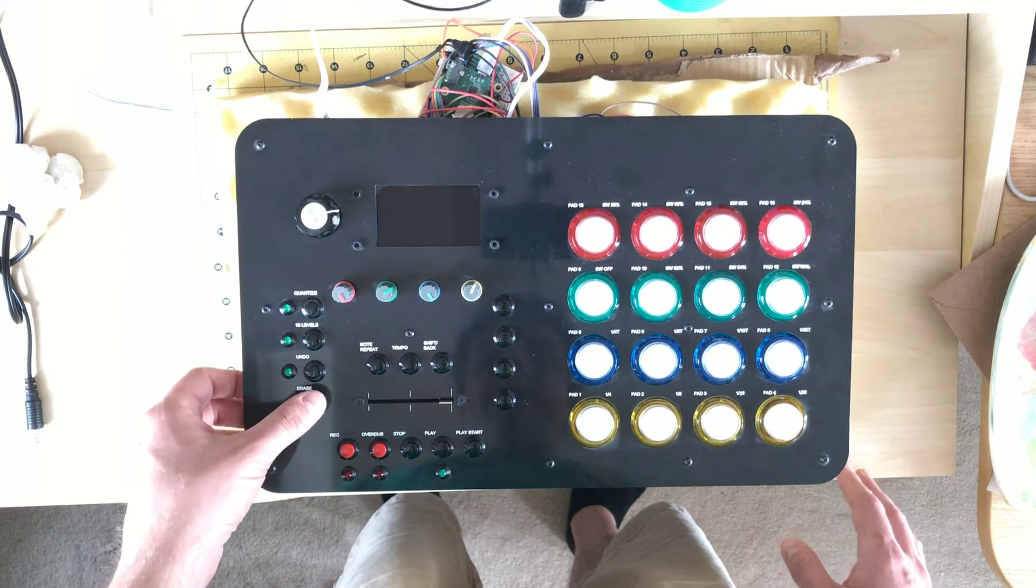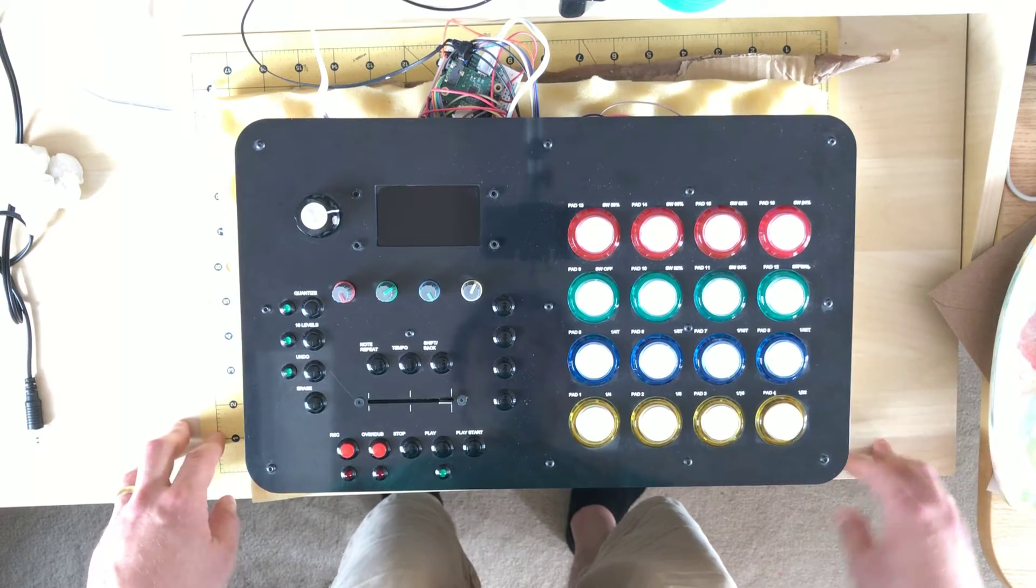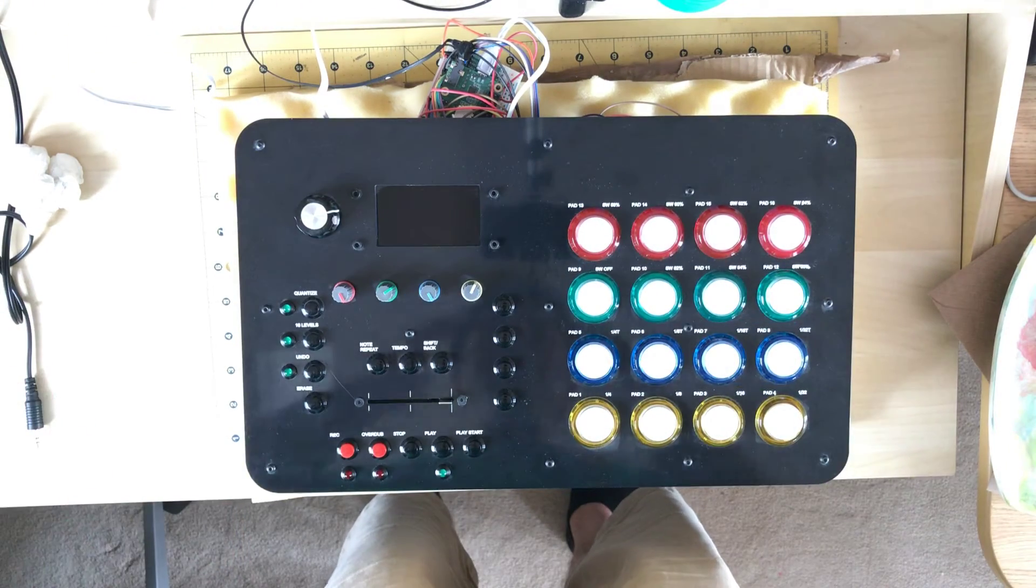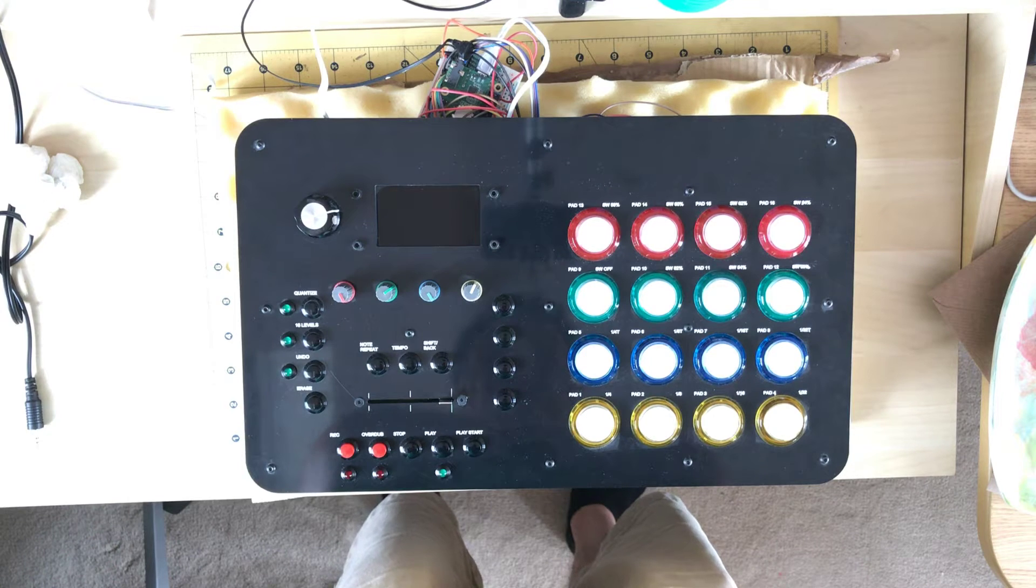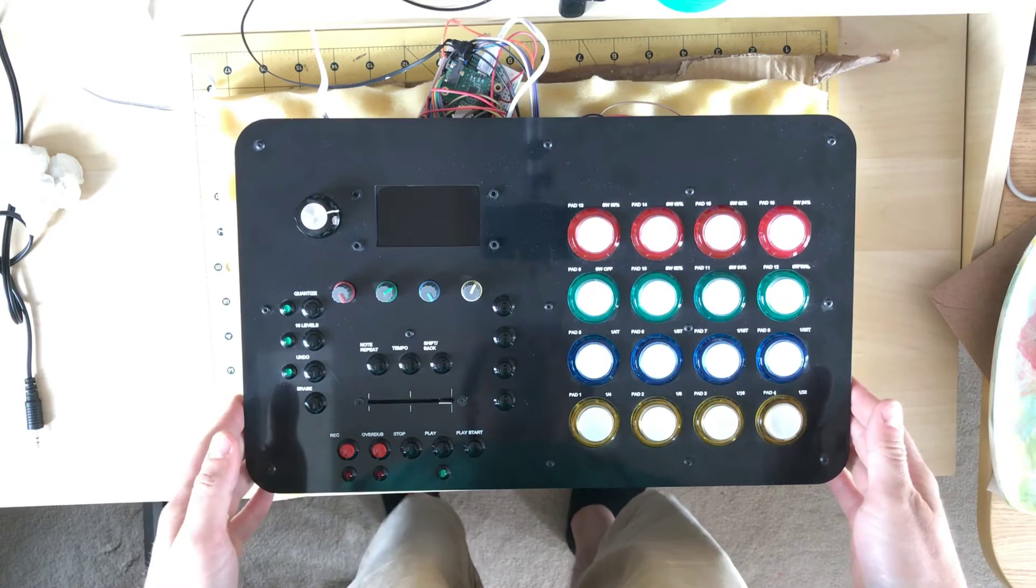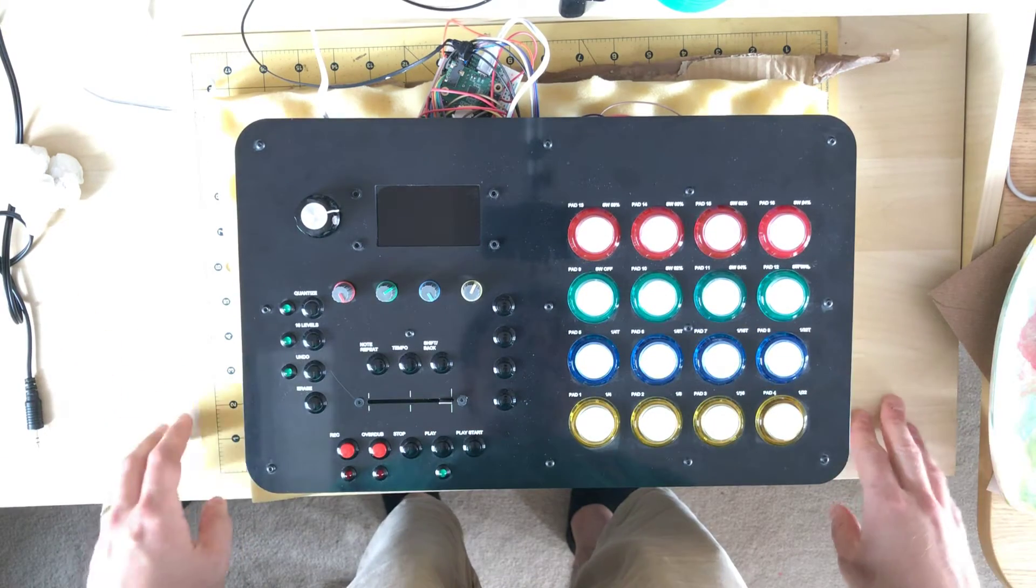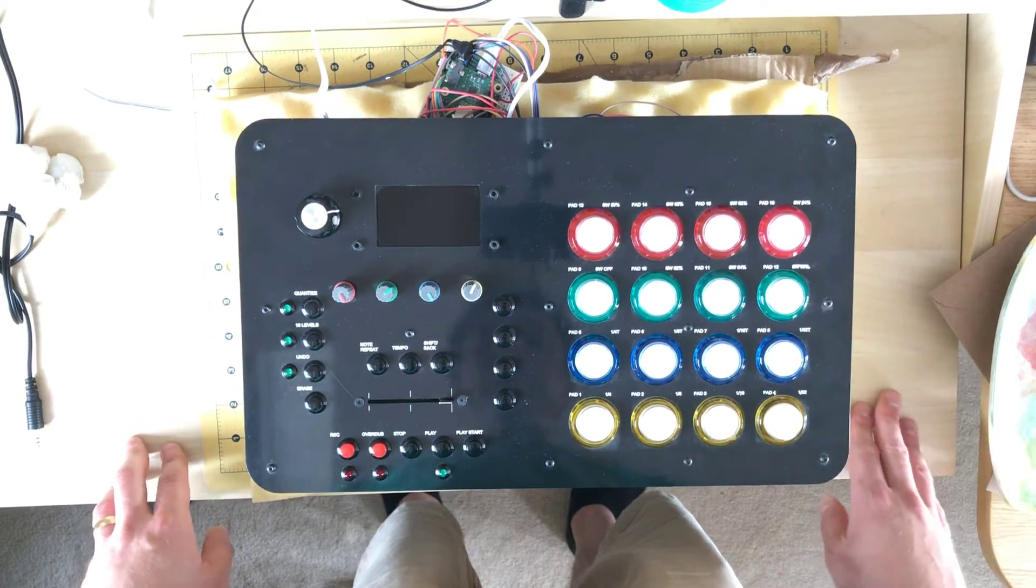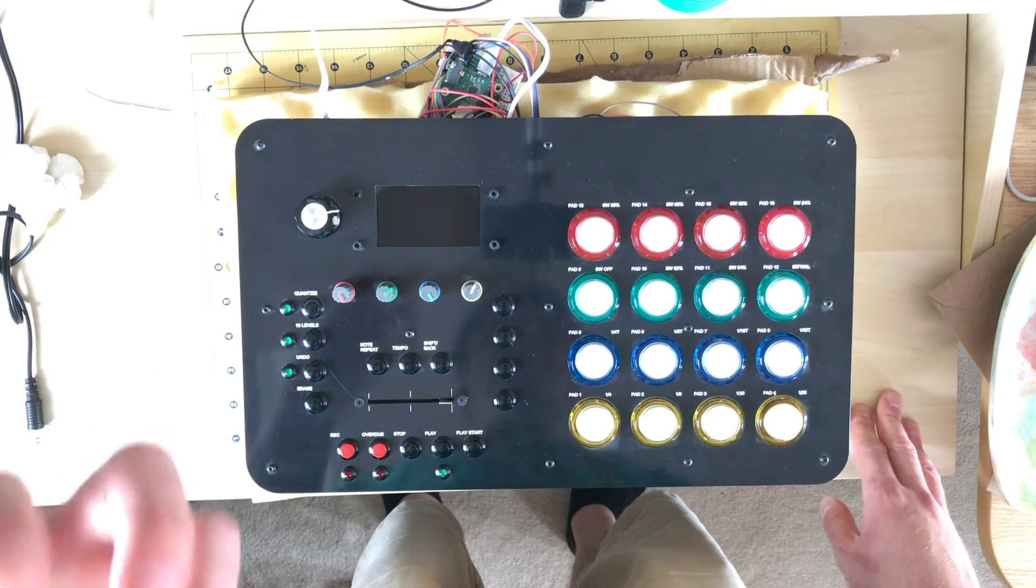It also supports quantize and that sort of thing. I wanted to try and duplicate the feel that you used to get from the MPC. It's got functionality which allows you to add sort of like a vibe to the rhythm.